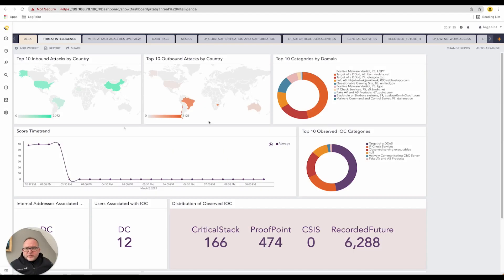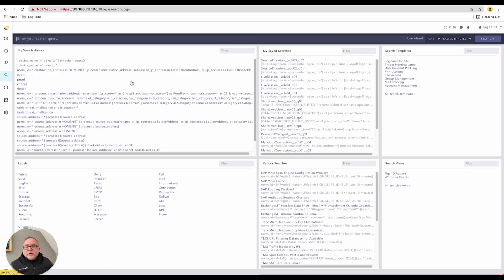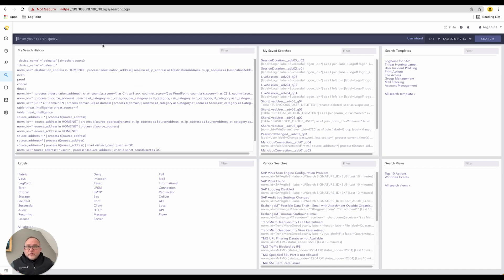Let's jump right inside our search window. Inside the search window there are a few different main methods that you can use when searching for something. The first one is an absolute favorite among most security analysts.